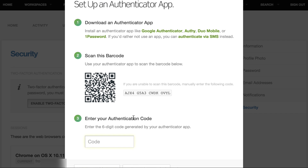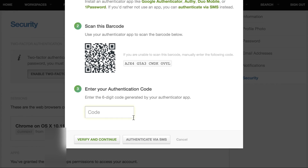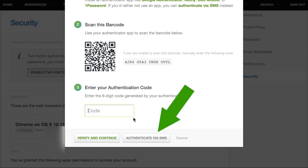Simply follow the instructions on the screen to download and install the app of your choice on your mobile device. If you would rather receive authentication codes via text message, click the Authenticate via SMS button.